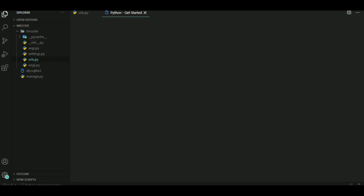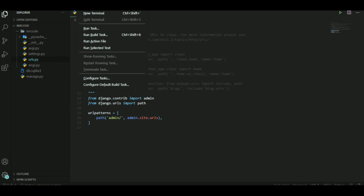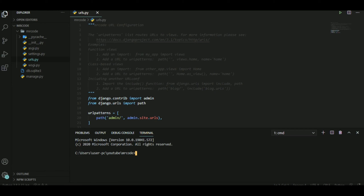Having separate apps for different purposes makes things much easier to manage. So how do you make an app? Go to Terminal, then New Terminal. To create an app you use the manage.py command: type 'python manage.py startapp' and then name it whatever you want. I'm going to name mine 'unique'. Just press Enter and this should create the app.